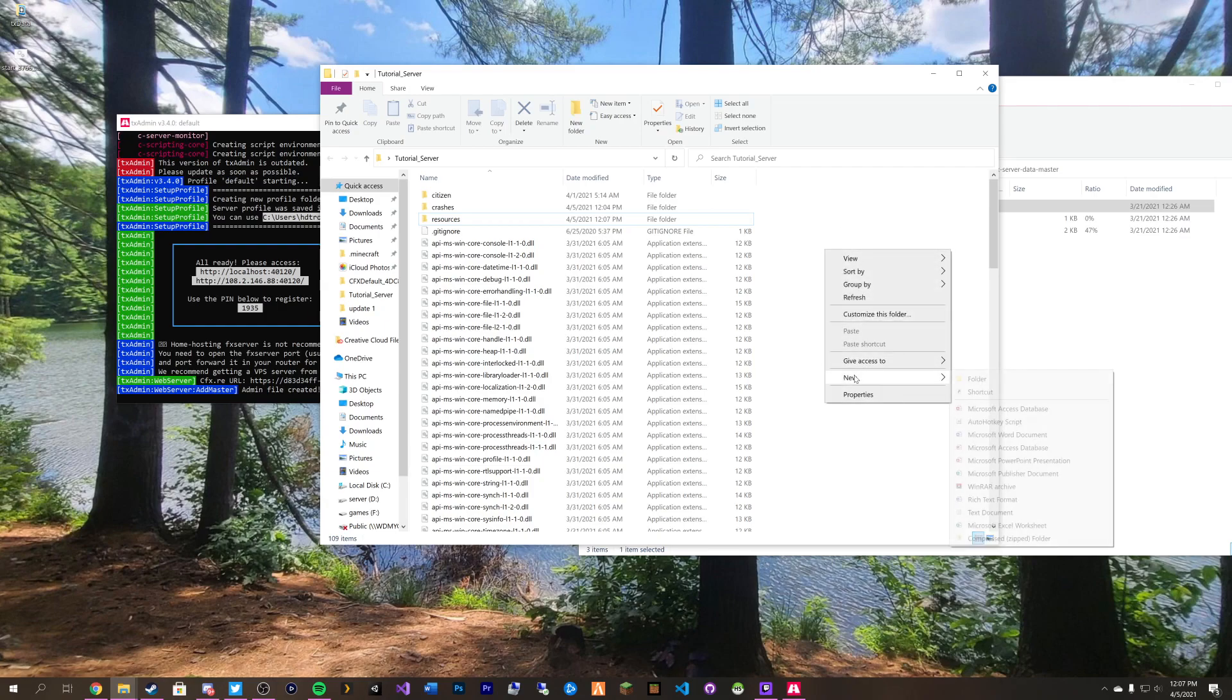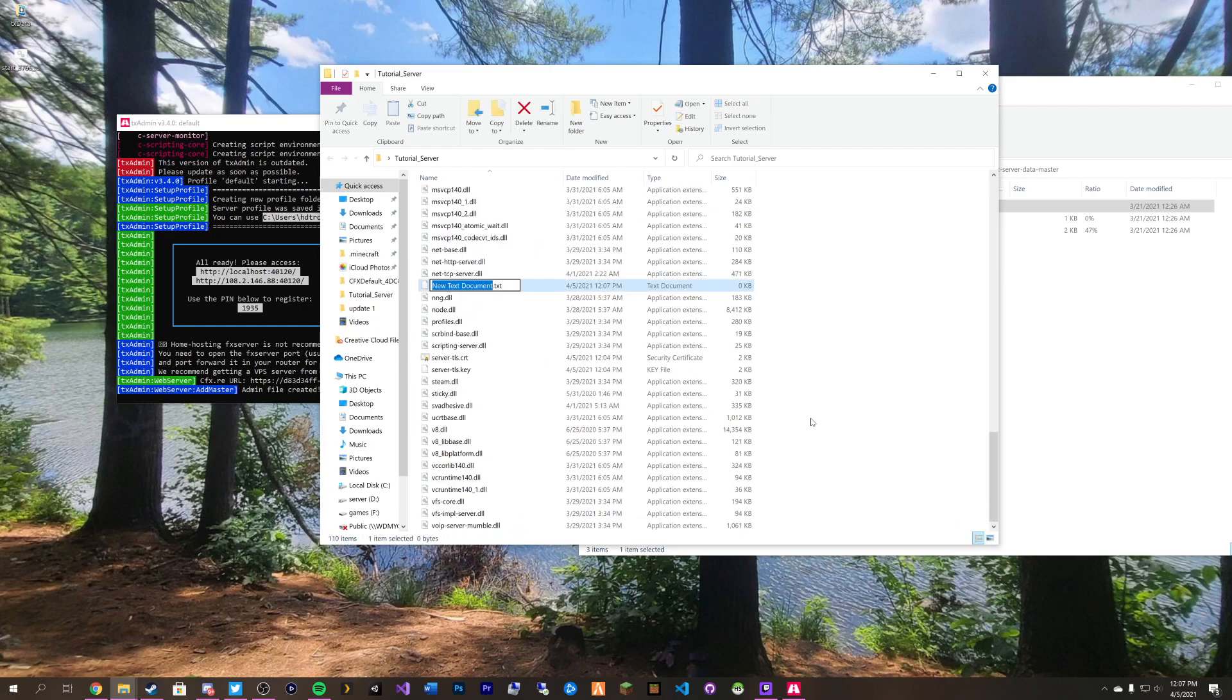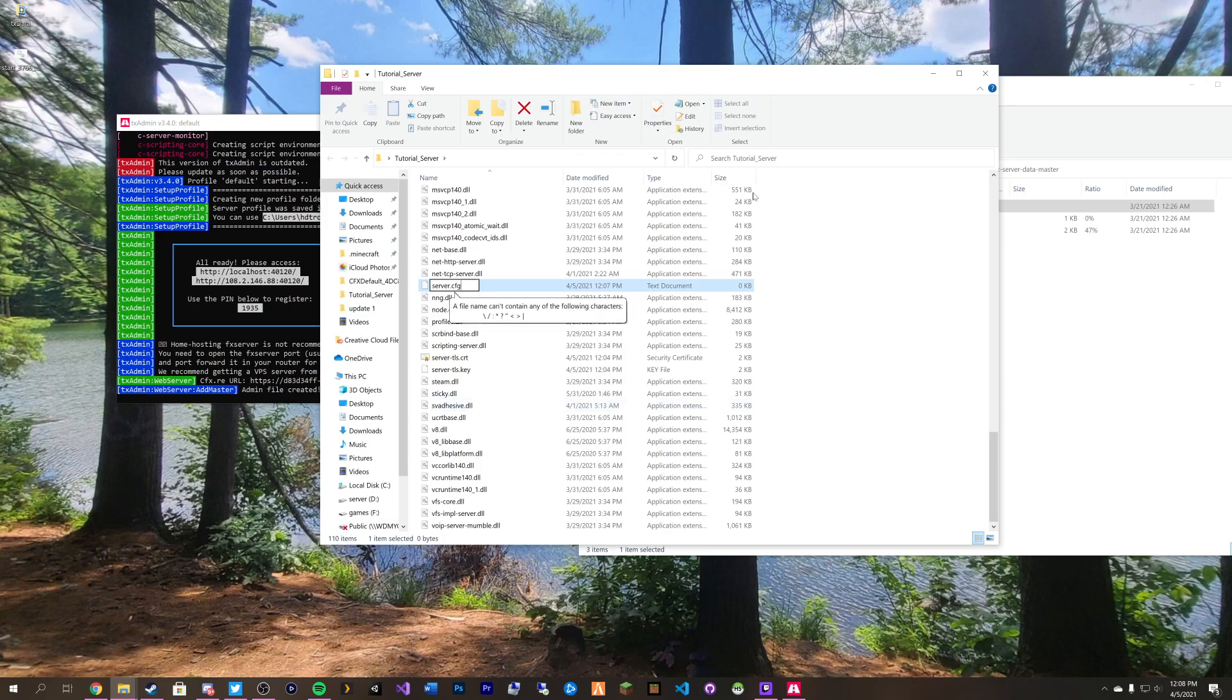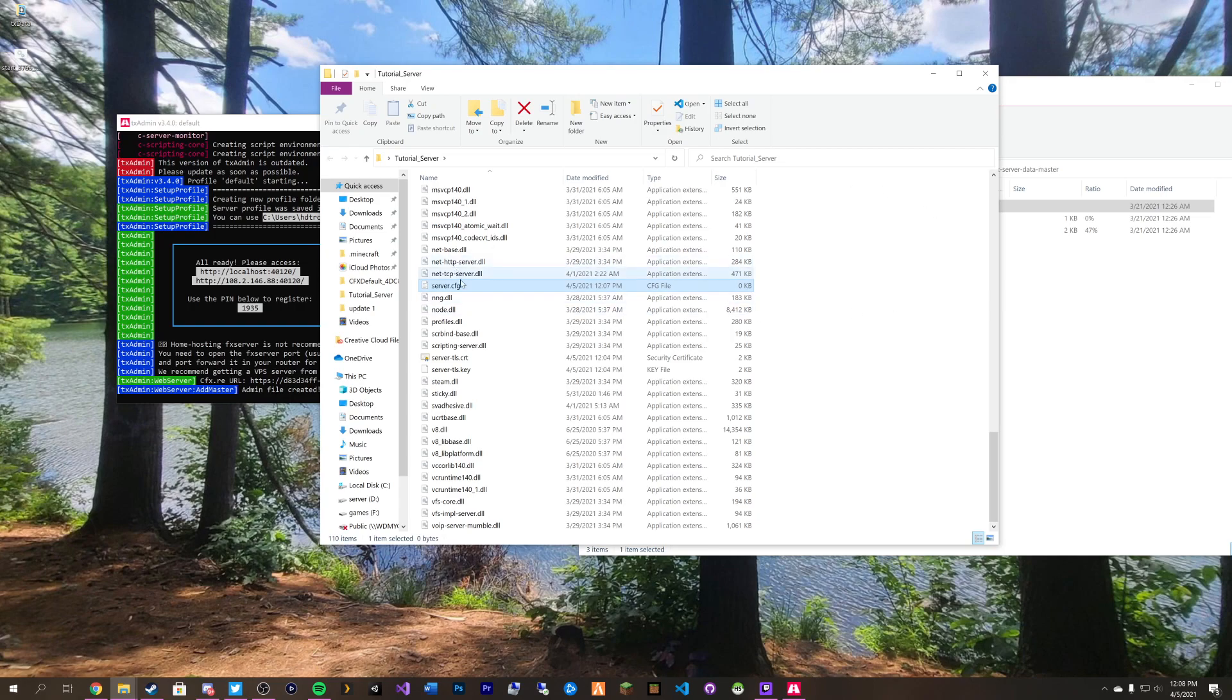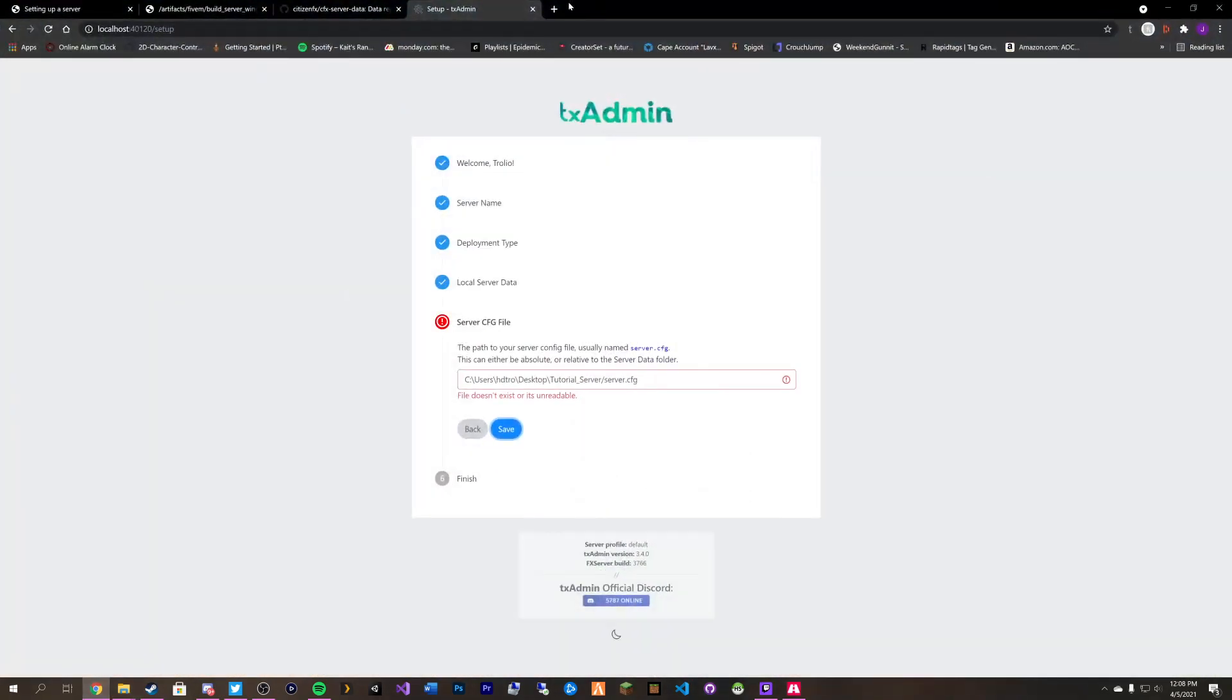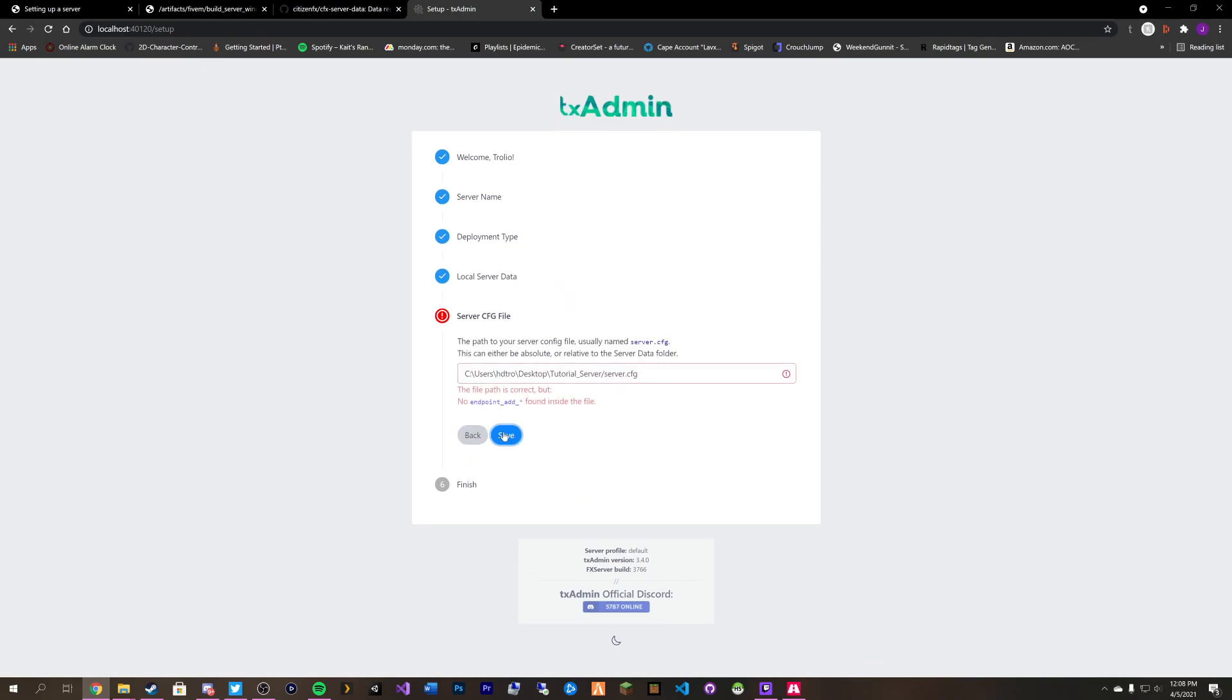We simply just need to right click new text document and call it server dot cfg. Rename the file. We have our config file. And then if we click save, there's no endpoint. It's because it's a blank file.